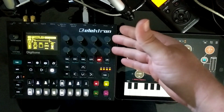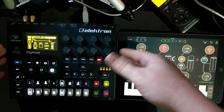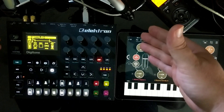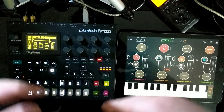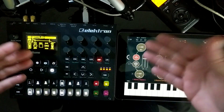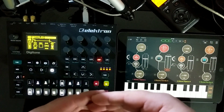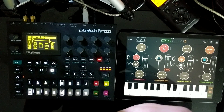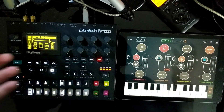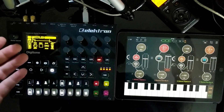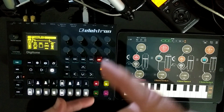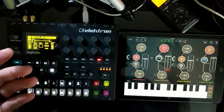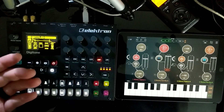Let me address one thing real quick. Yes, I call it a Digitone. I realize that the Swedes call it a Digitone, but I'm American — we don't call things that are digital, 'digital.' So I call it a Digitone, and you're just going to have to get used to that. At least I do say Moog the right way, so there's points in my favor there.